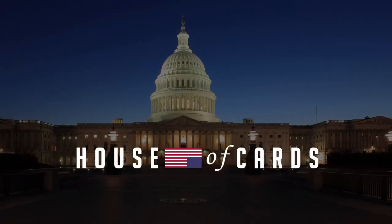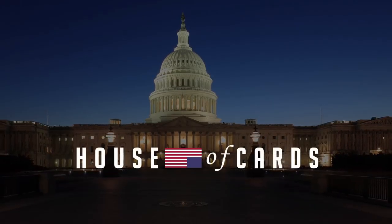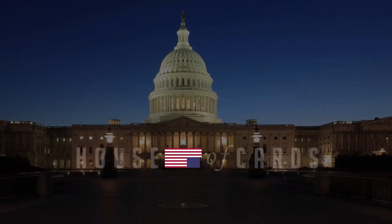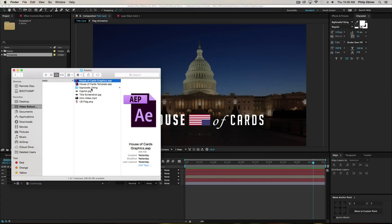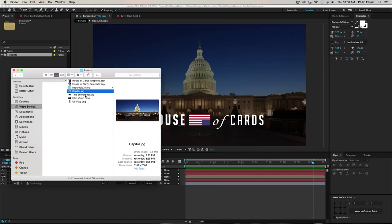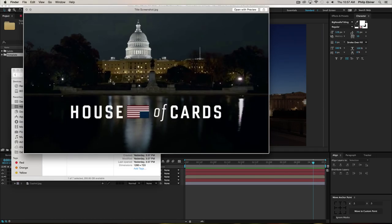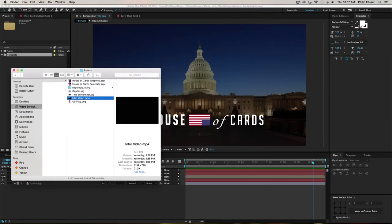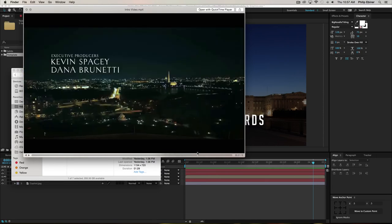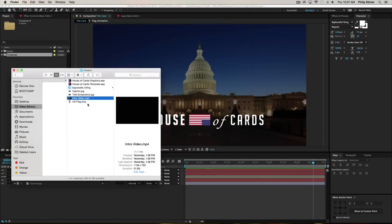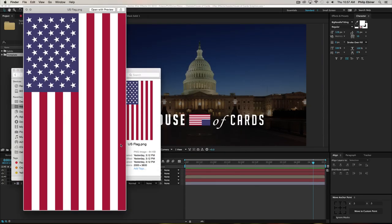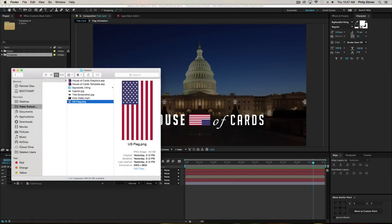Go ahead and download the project file for this series of videos. Once you download that file, it will be a zip file and you will see that it has a few assets in it. You're going to be using a photo of the Capitol building at night — a free image I found on Wikipedia. It also has a title card screenshot of the House of Cards title for reference, the intro video for timing, and a US flag graphic to help us understand the right size and aspect ratio for the animation.